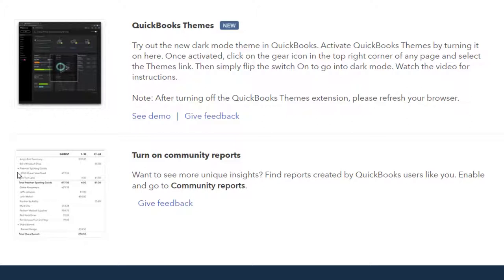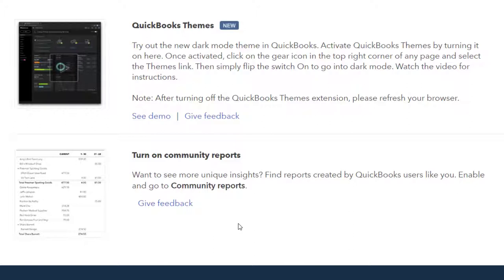The second one I'll just read through and then the first one we'll actually take a quick look at. The second one says Turn on Community Reports. Want to see more unique insights? Find reports created by QuickBooks users like you, enable and go to the Community Reports. In other words, when we look at the reports, we can customize the reports and make a custom formatting of the reports.